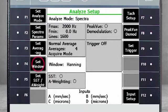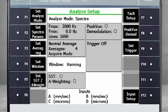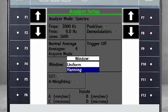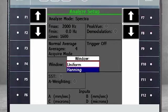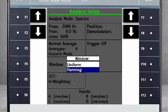Here, F4 Set Window is set to Hanning, the default setting for Normal Vibration Data. You would select Uniform for tests using impact hammers or on certain compressor applications.